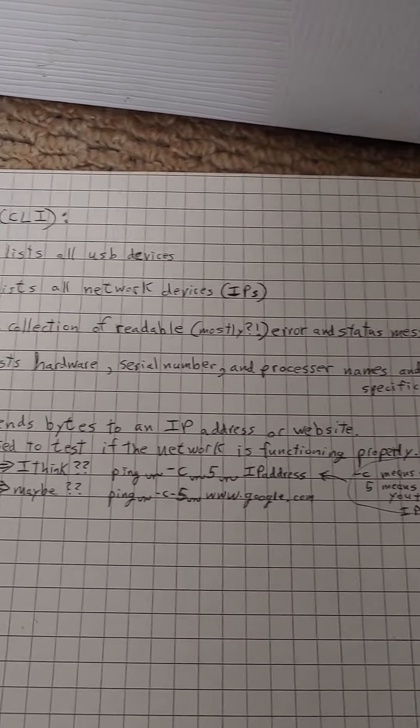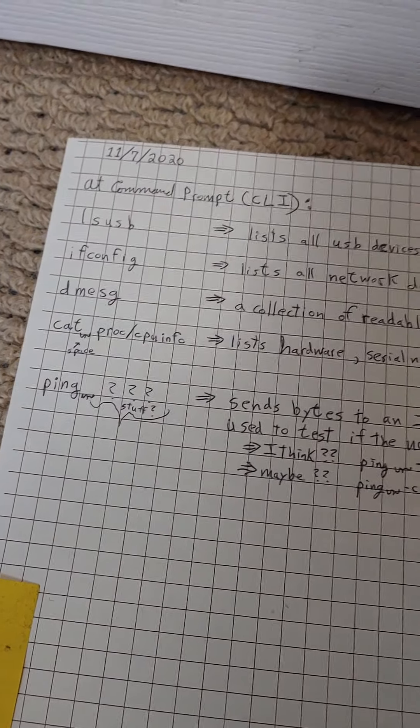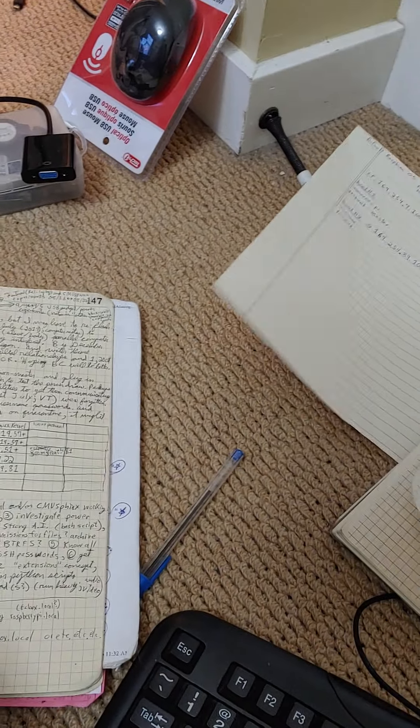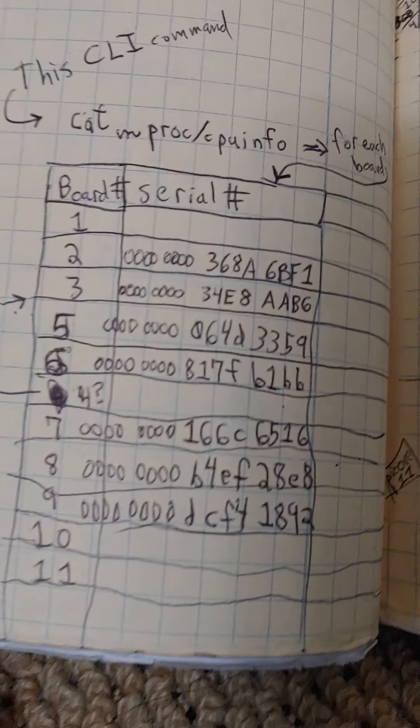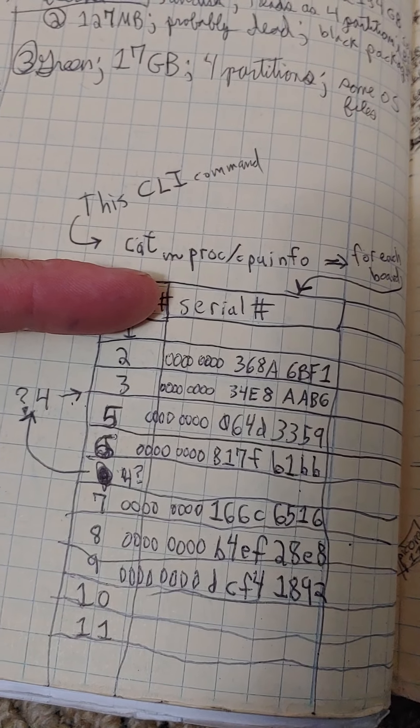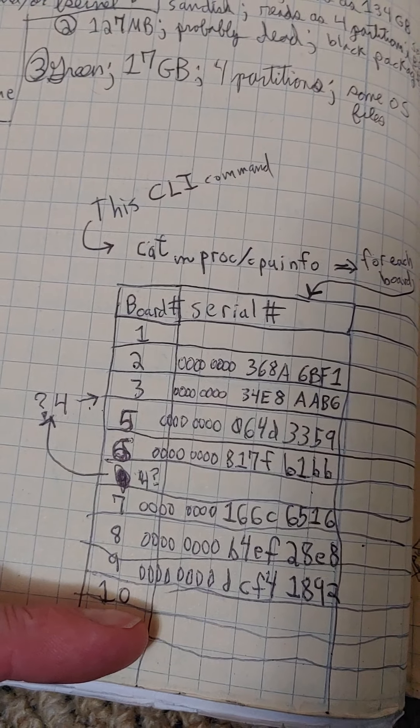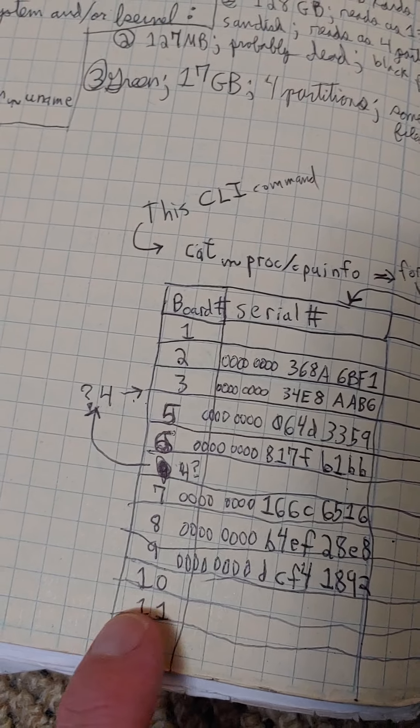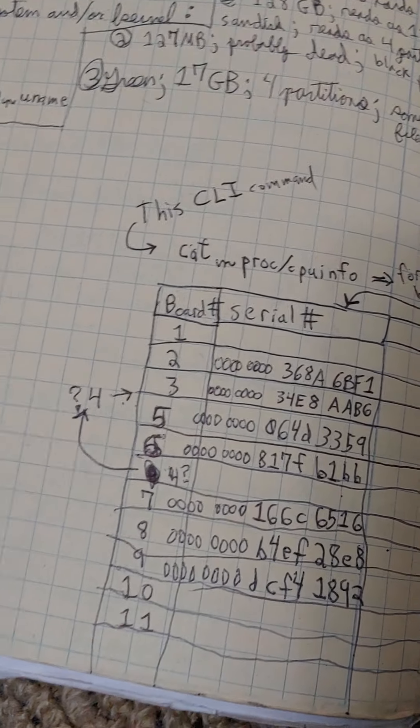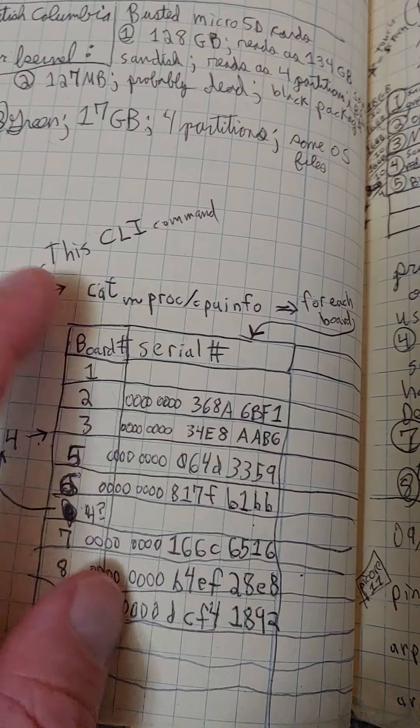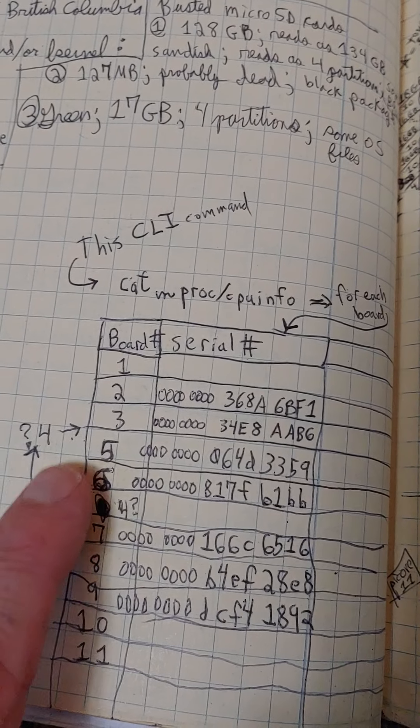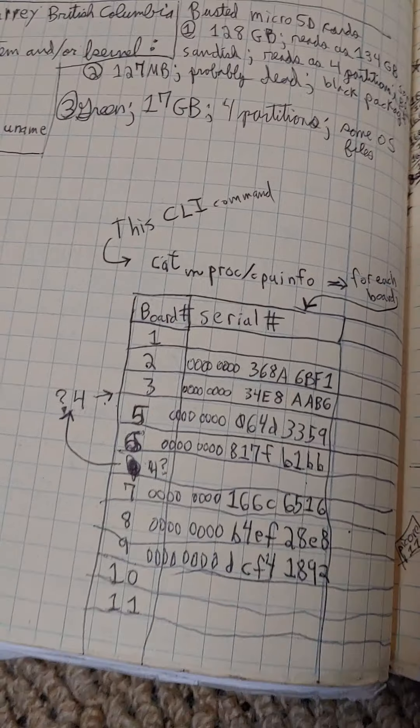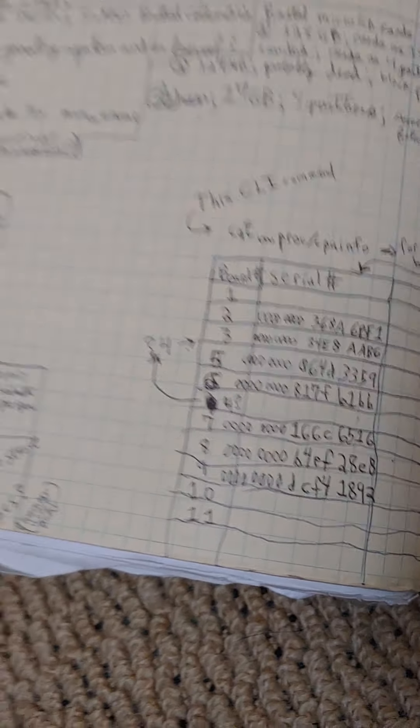Yeah, CATPROC-CPUInfo. And that will give you the hardware serial number. Now, oh yeah, so here's all the boards I had when I was in the hotel. And you see board number 10 and 11, which is the ones I'm giving you. They're two of the only ones I didn't fill out. I forgot to fill out one, and number four is confused. I forget what happened.